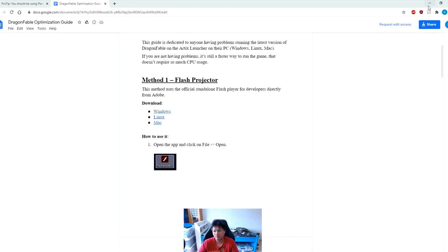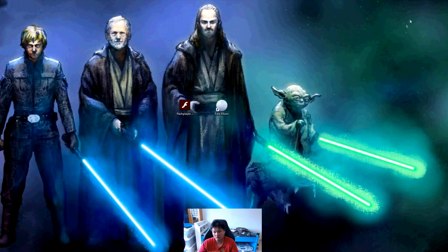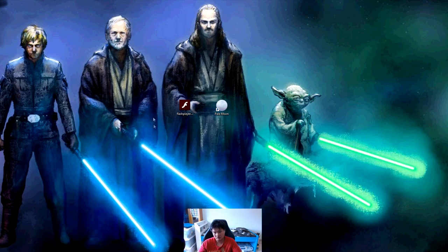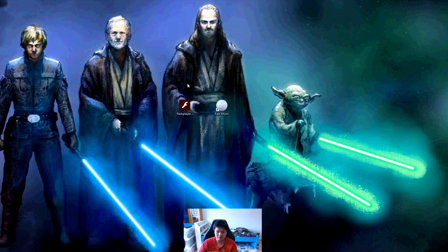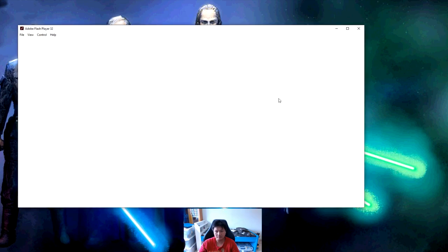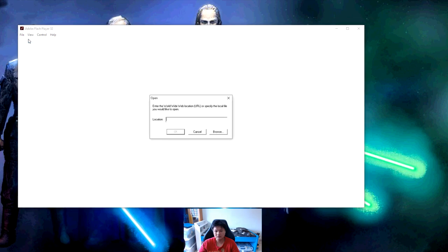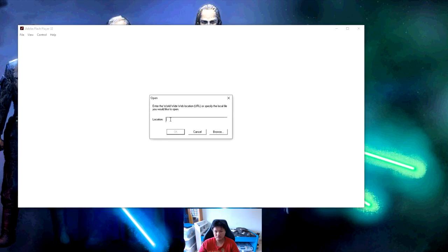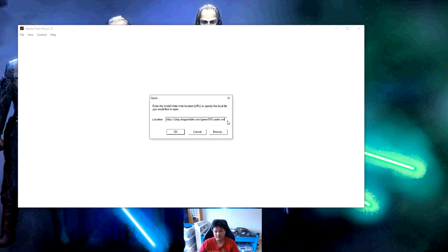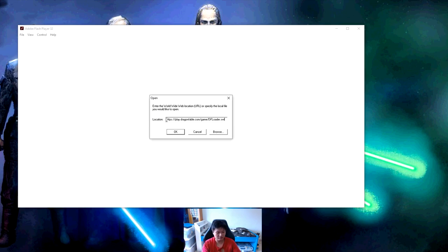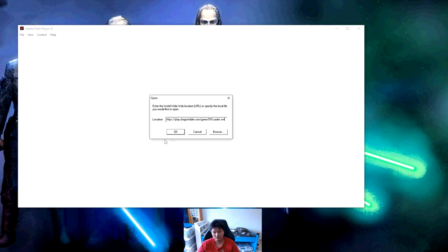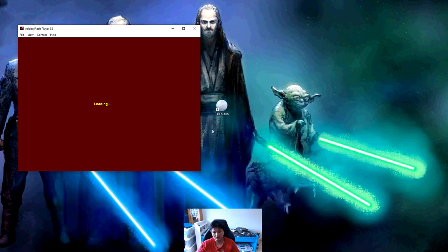Once you download it, the app will be in your downloads folder. Just drag it out or leave it there - it's totally up to you. All you have to do is double click on the app, open it up, go to File, and you can paste your location right here. This will be the location that you want to paste - I will leave this link in the description down below so you can just copy and paste it. It's play.dragonfable.com slash game slash dfloader.swf.